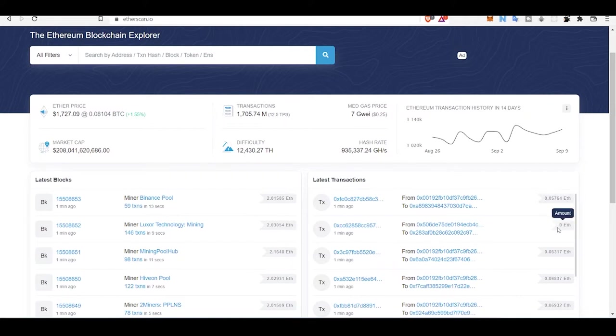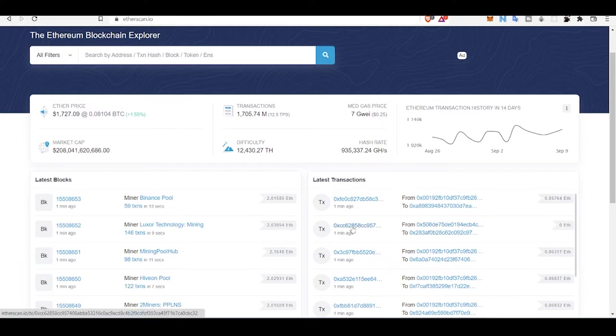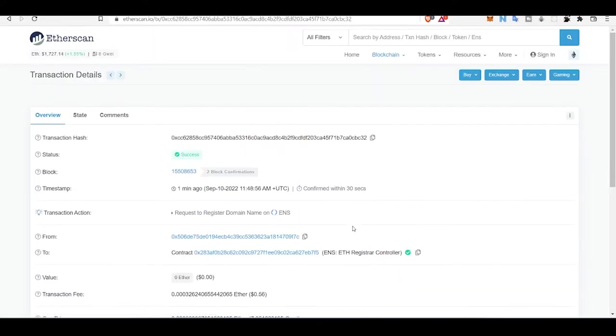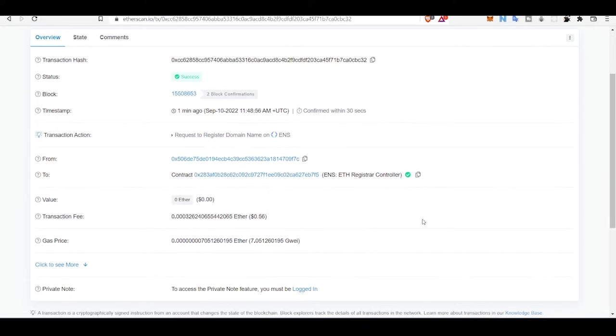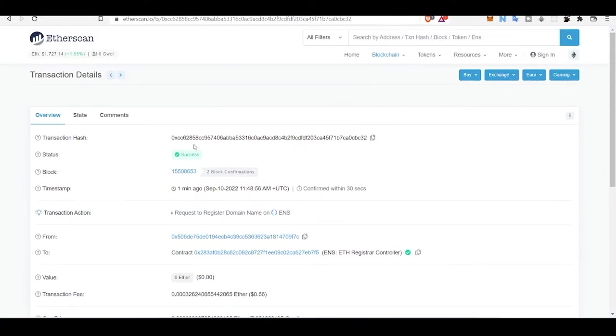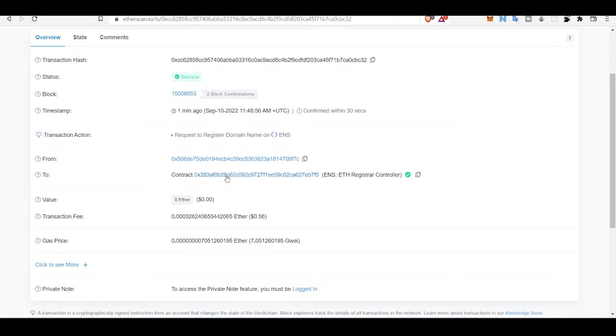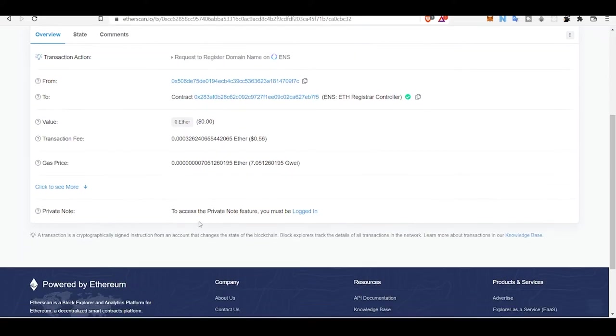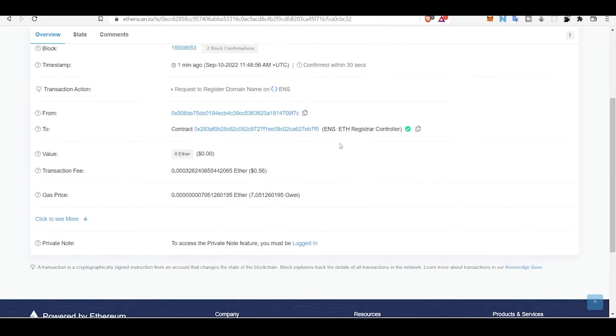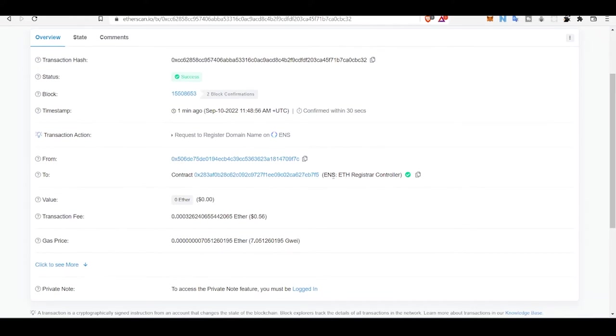This transaction has no amount involved, but let's see what this transaction is about. ENS Registrar Controller - this address is calling some function in this smart contract address where they are registering a new Ethereum name service.